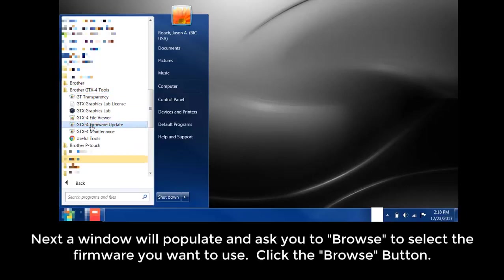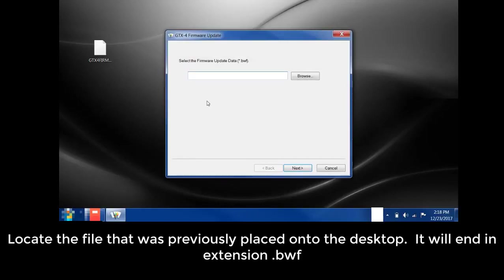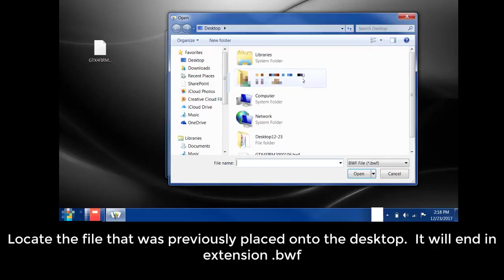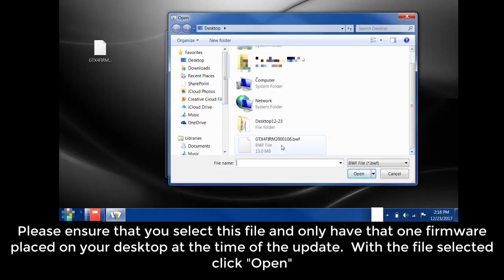Next, a window will populate and ask you to browse to select the firmware you want to use. Click the Browse button. Locate the file that was previously placed onto the desktop. It will end in the extension .bwf. Please ensure that you select this file and only have that one firmware placed on your desktop at the time of the update.